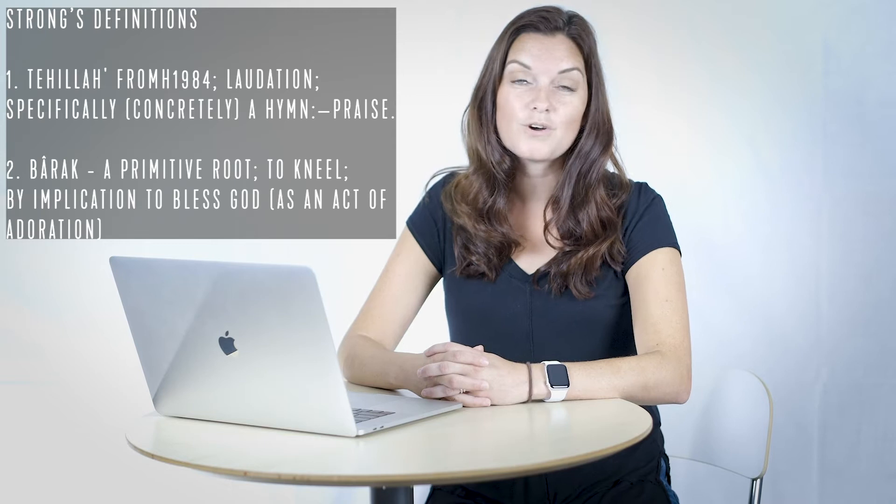There's also lots of scriptures that talk about using our voice to sing praises, to lift up the name of the Lord, to worship Him. In Psalms, it talks about speaking the praises of the Lord, blessing the Lord at all times. It says 'I will bless the Lord' - it's an active choice that you make to bless the Lord using your voice.